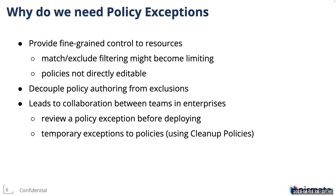It is always a good practice to review a policy exception before deploying and acknowledge the risks involved. Exceptions are generally intended to be short-lived. So you can provide temporary exceptions to policies by combining with yet another powerful feature of Kyverno called the cleanup policies, which allows the cleanup of resources in the cluster. And in this case, the policy exception itself is the resource.